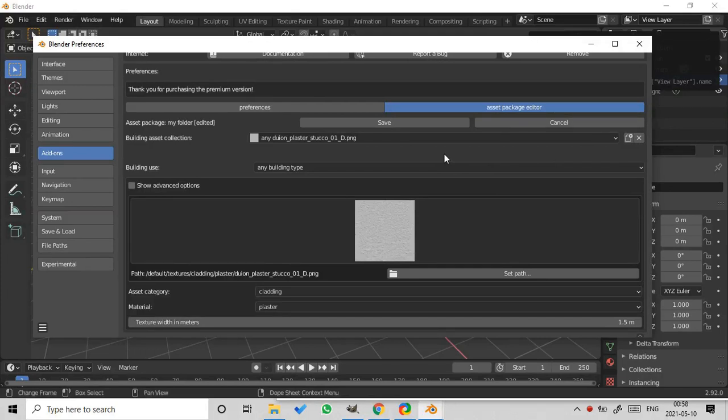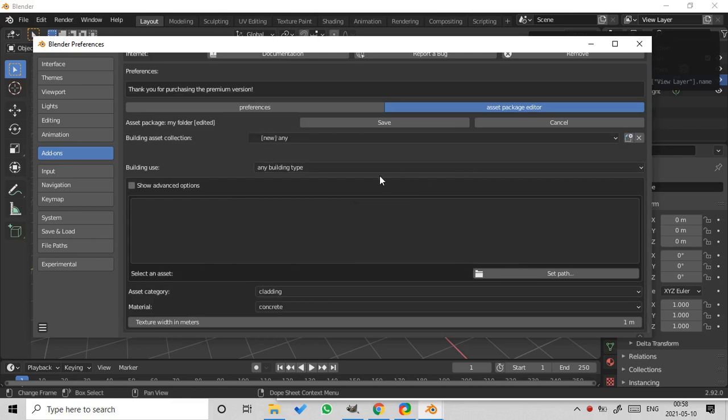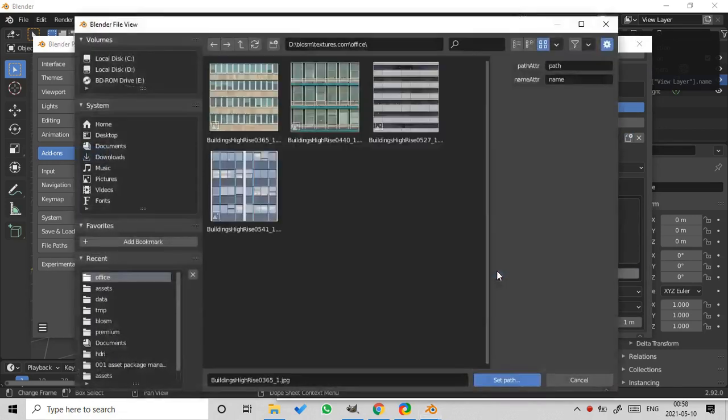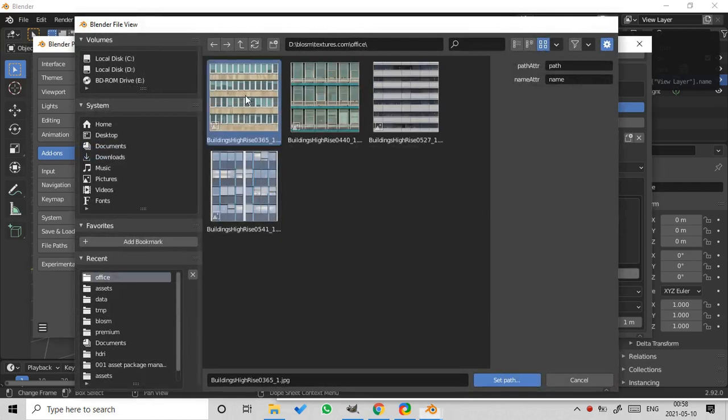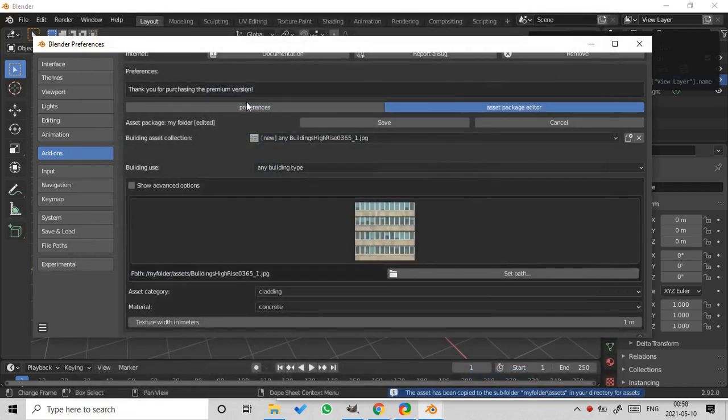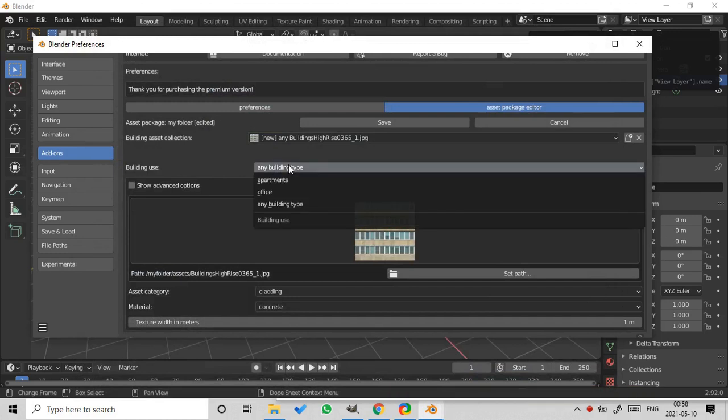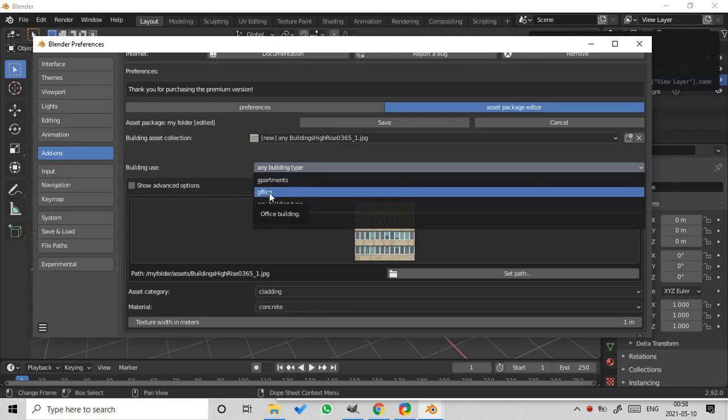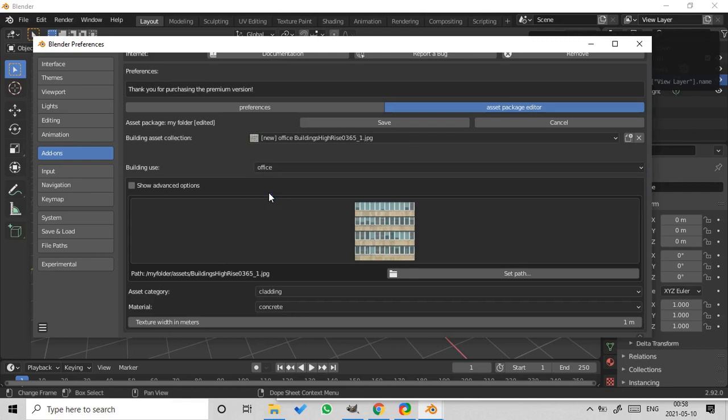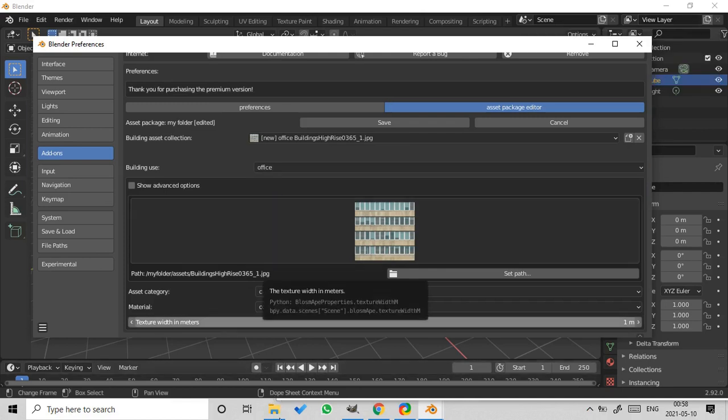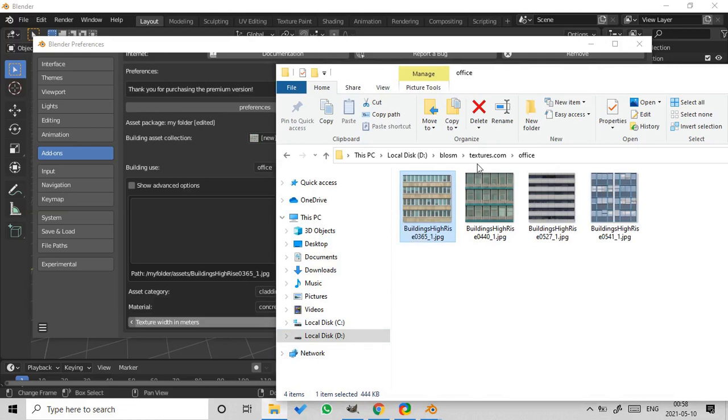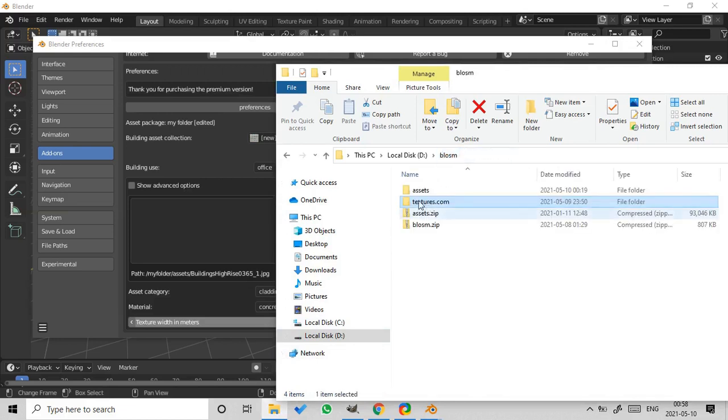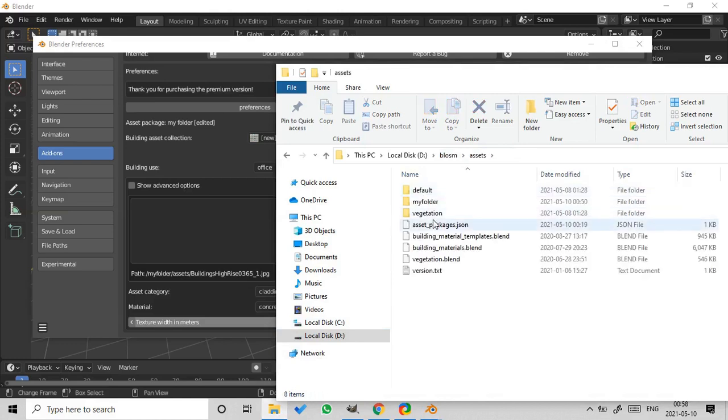Now add one of the custom textures to the Asset Package. Press the button New. Set the path to the texture. Okay, let's use this texture. Specify the building use. There are currently two building uses available, apartments and office. So this texture is used for office buildings. And also note that the texture will be copied to the folder Assets, MyFolder.